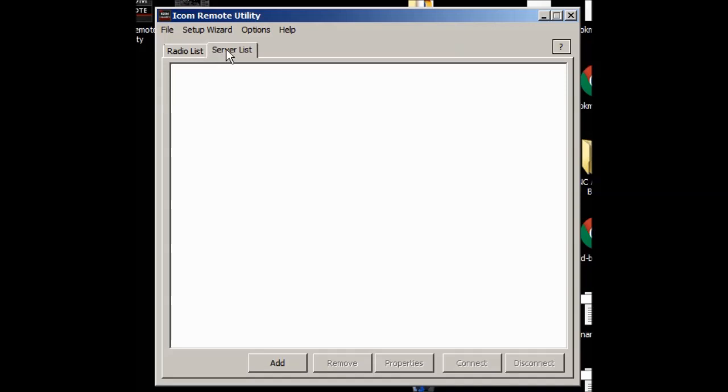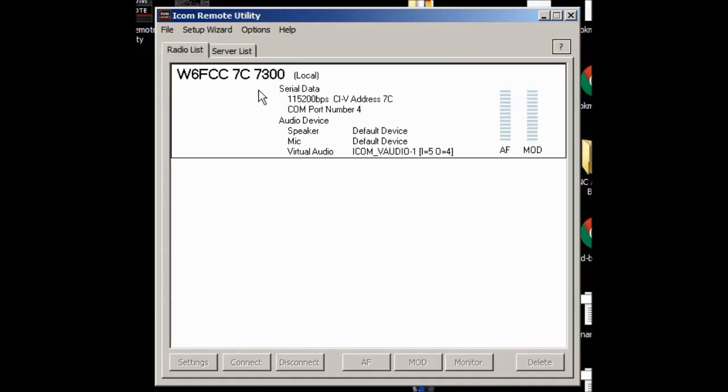All I want is radios, and you notice this one says local, and it says it's connected to port 4, and it's a CIV. At this point, you leave this alone. You don't shut this down, and everything is ready to go, and I'm now going to stop at this point. This is W6FCC doing a recording.